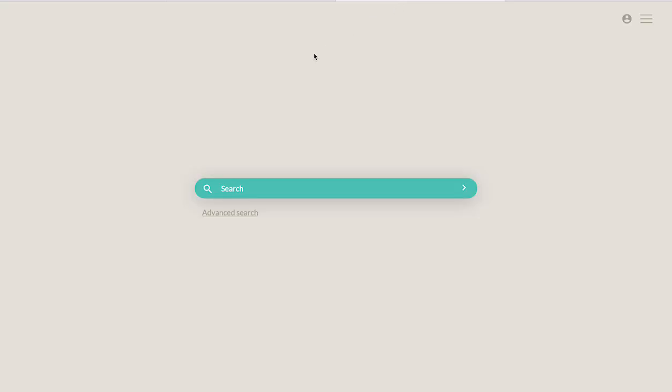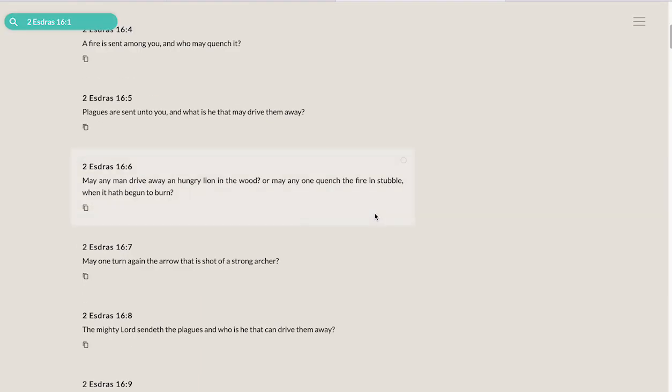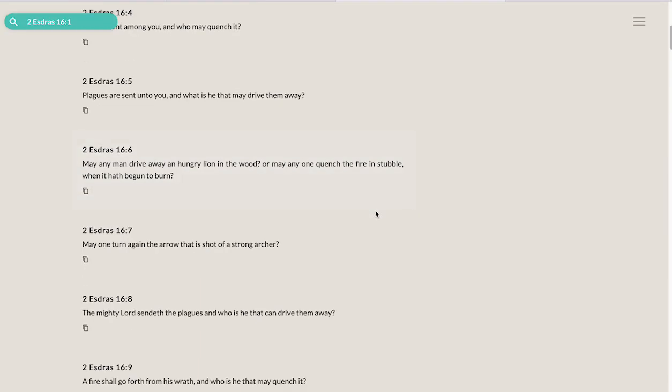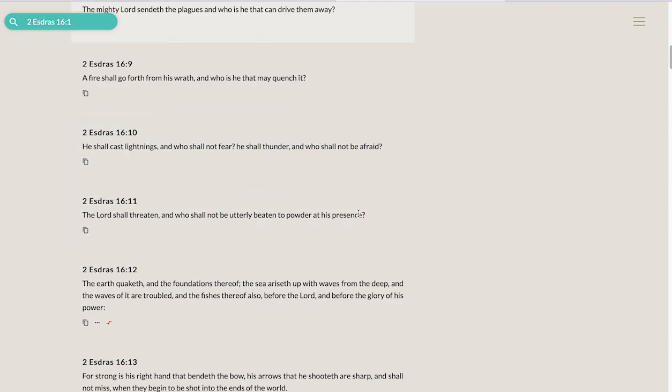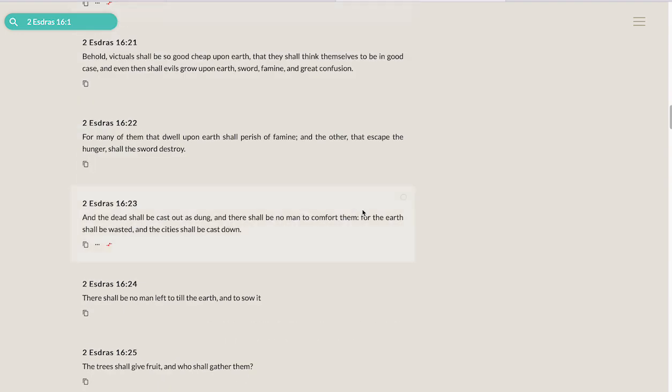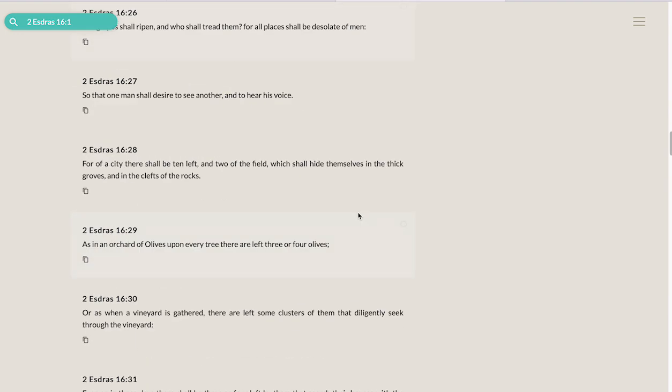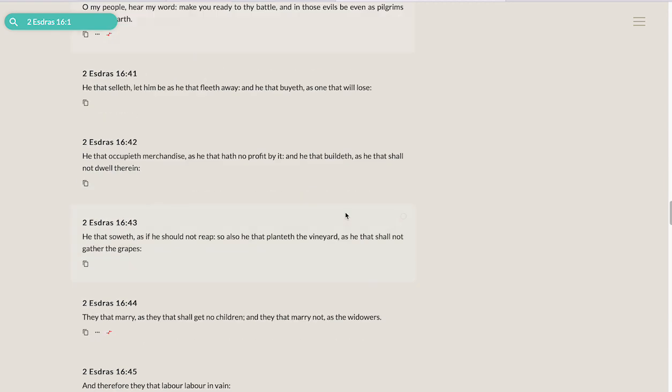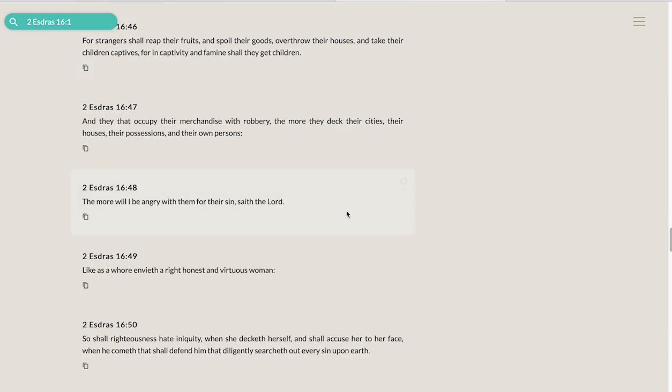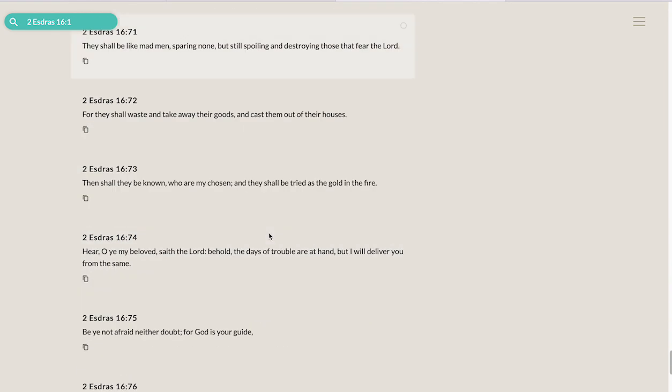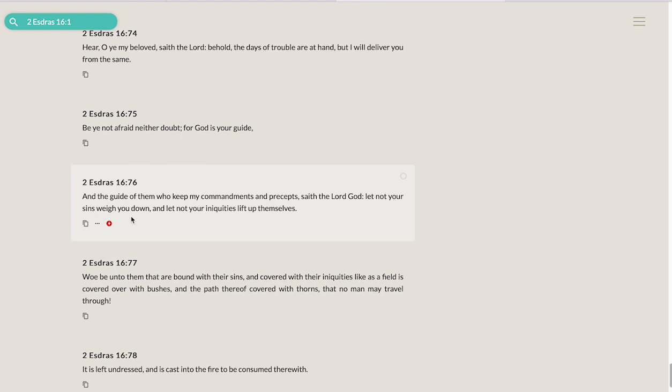Even showing mercy to ourselves, because sometimes we can be way harder on ourselves than the world is. We can beat our own selves up. Second Esdras chapter 16 verse 75 reads: 'Be not afraid, neither doubt, for God is your guide, and the God of them who keep my commandments and precepts, saith the Lord God. Let not your sins weigh you down, and let not your iniquities lift up themselves.'